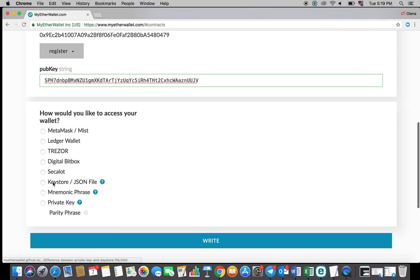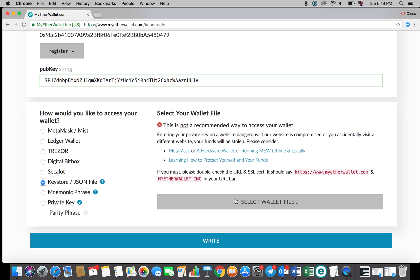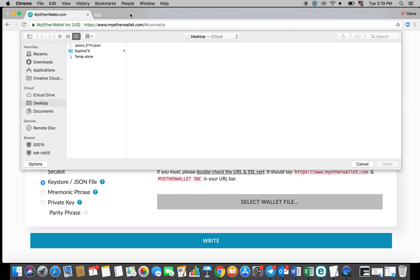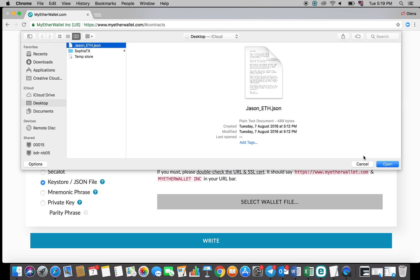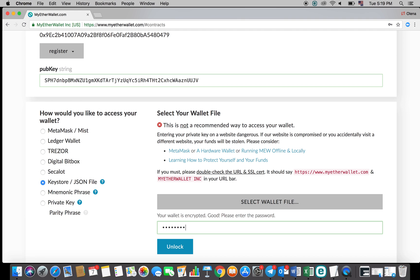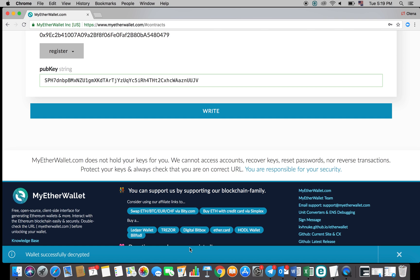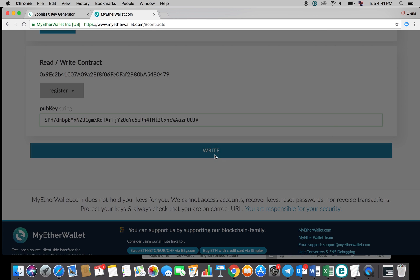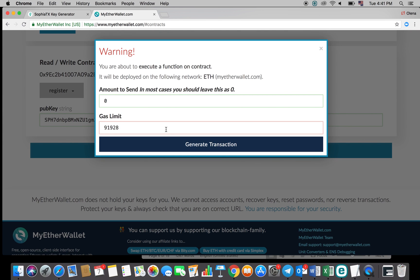Then select the method by which you would like to access your wallet. For this example, we will use the Keystore JSON file process. Once you've unlocked your wallet, the button that says write will appear. Click on that button now. This will open a new window which will ask you to generate a transaction. Please make sure that the amount to send is set to zero and allow the wallet to suggest the gas limit.